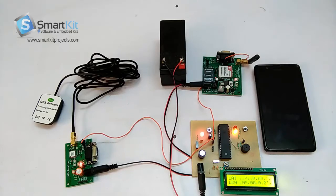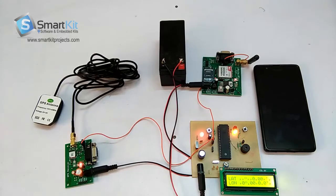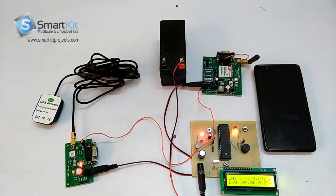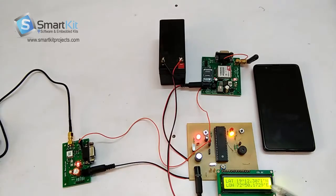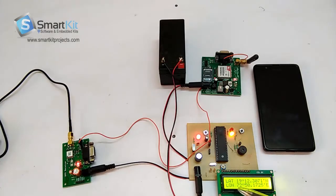Now I will show you the live demonstration of how the project works. As you can see, we have got the latitude and longitude.